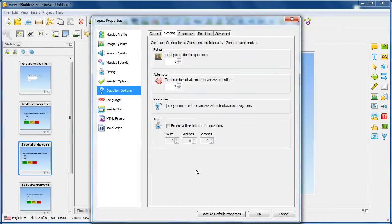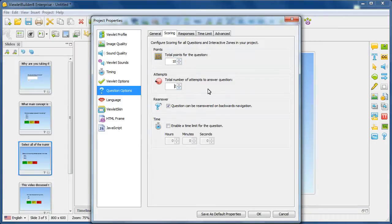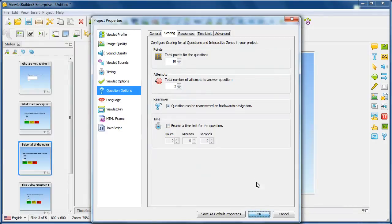We're going to come back to that in just a second. So whatever I have set up here will be applied to all of my question slides within my project. Let's go ahead and click OK.